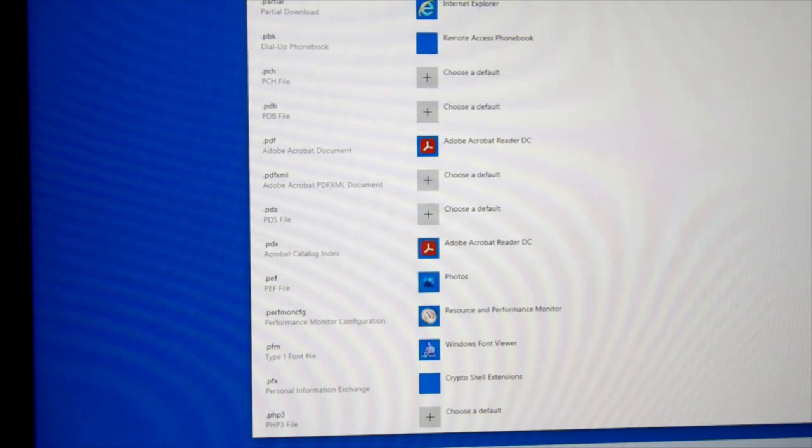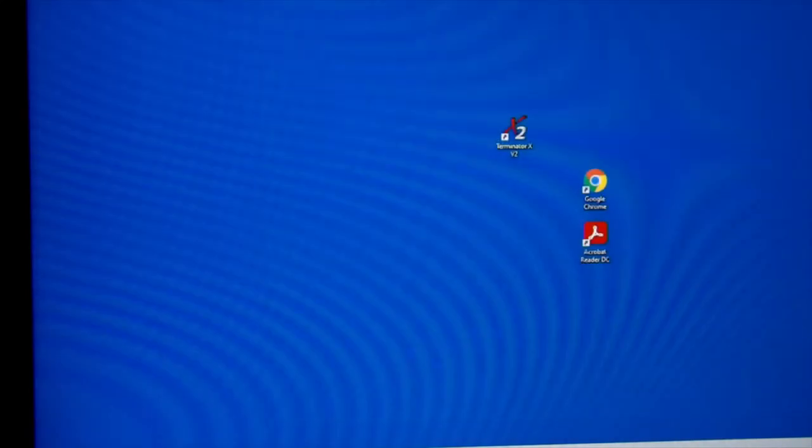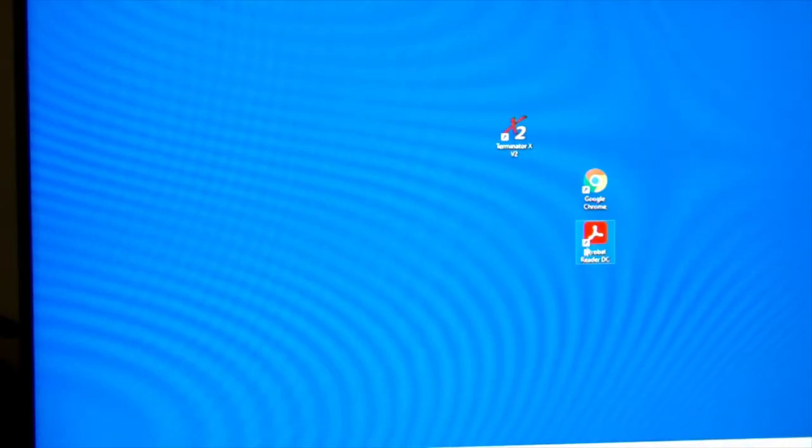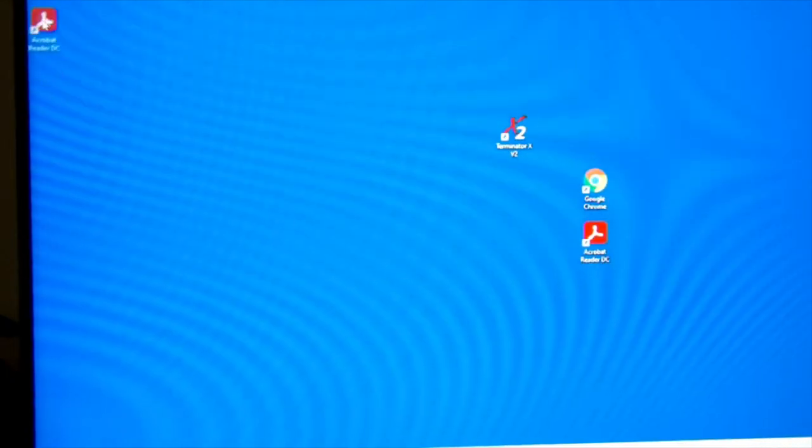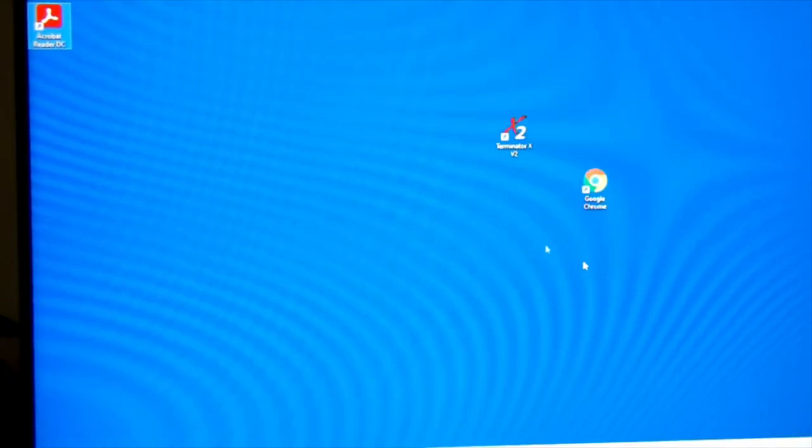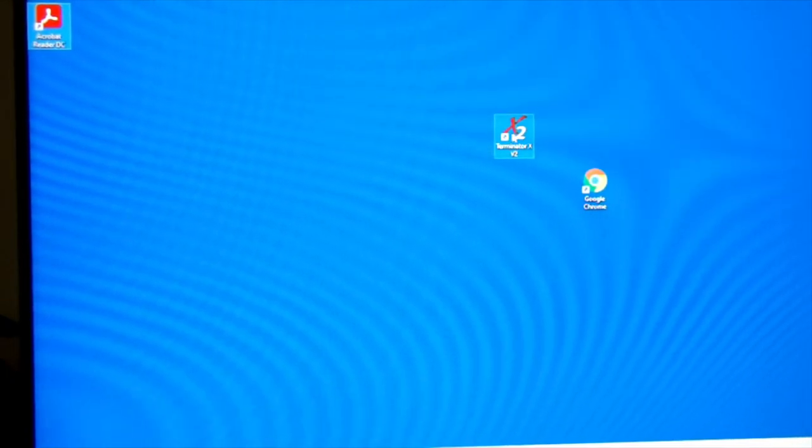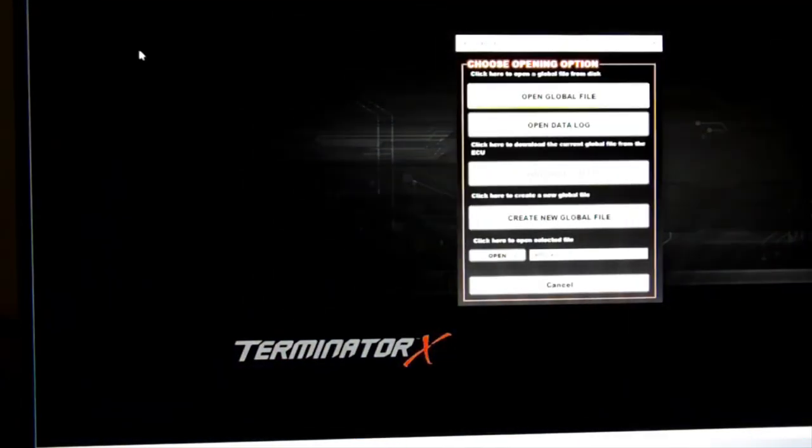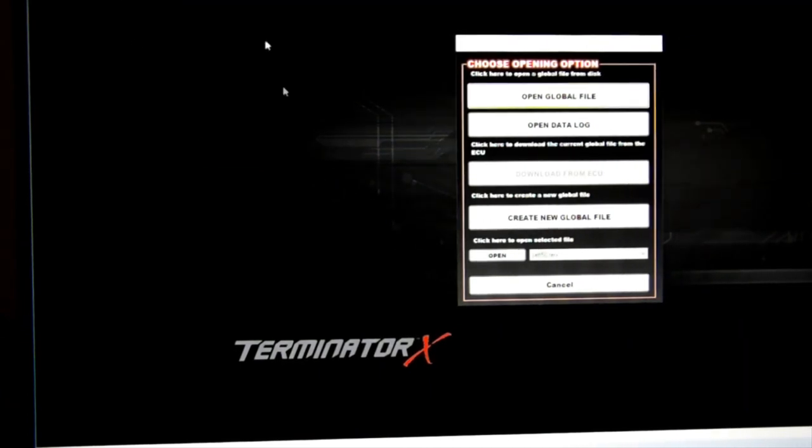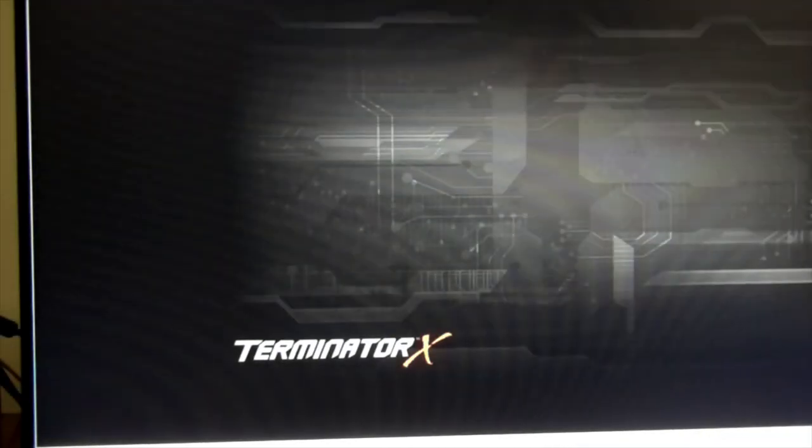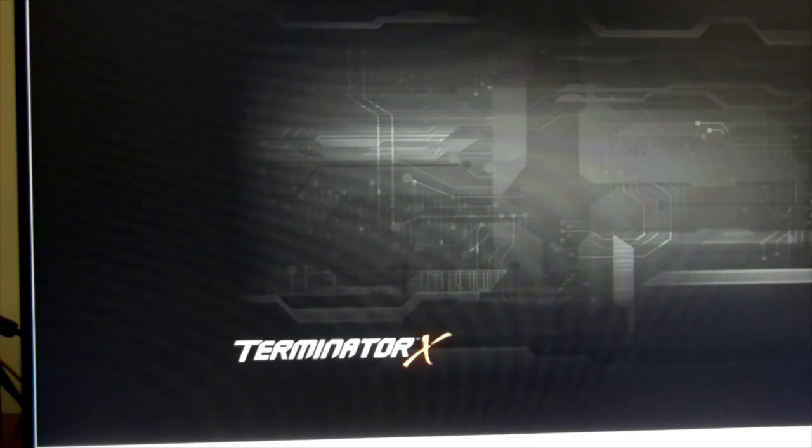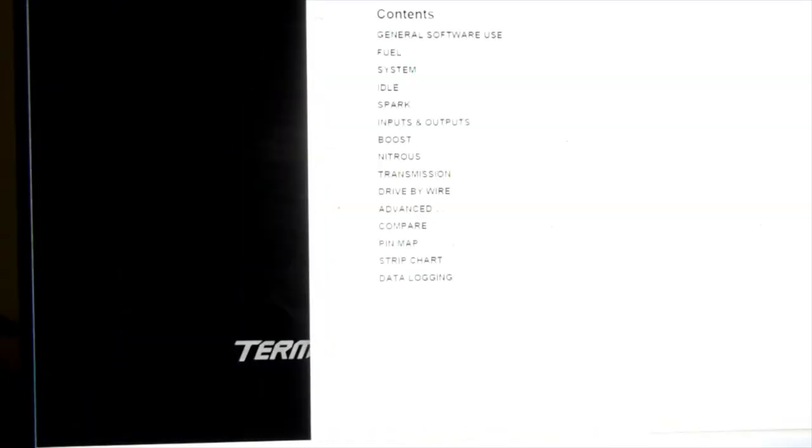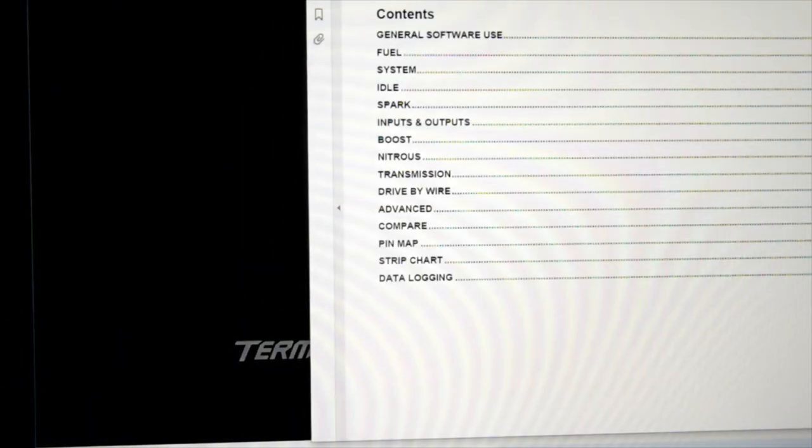And then you can go back in here. Get rid of that icon. You don't need that. Click on your software here. Go up to help. Cancel that. Help. Contents. And boom.